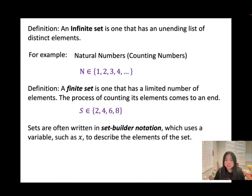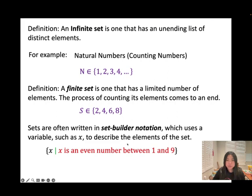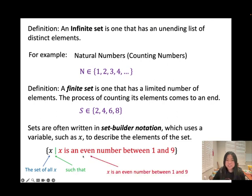Sets are often written in set builder notation, which uses a variable such as X to describe the elements of the set. Remember, this is called set builder notation. For example, using the variable X: this means 'the set of all X such that X is an even number between 1 and 9.' The even numbers between 1 and 9 are 2, 4, 6, 8.